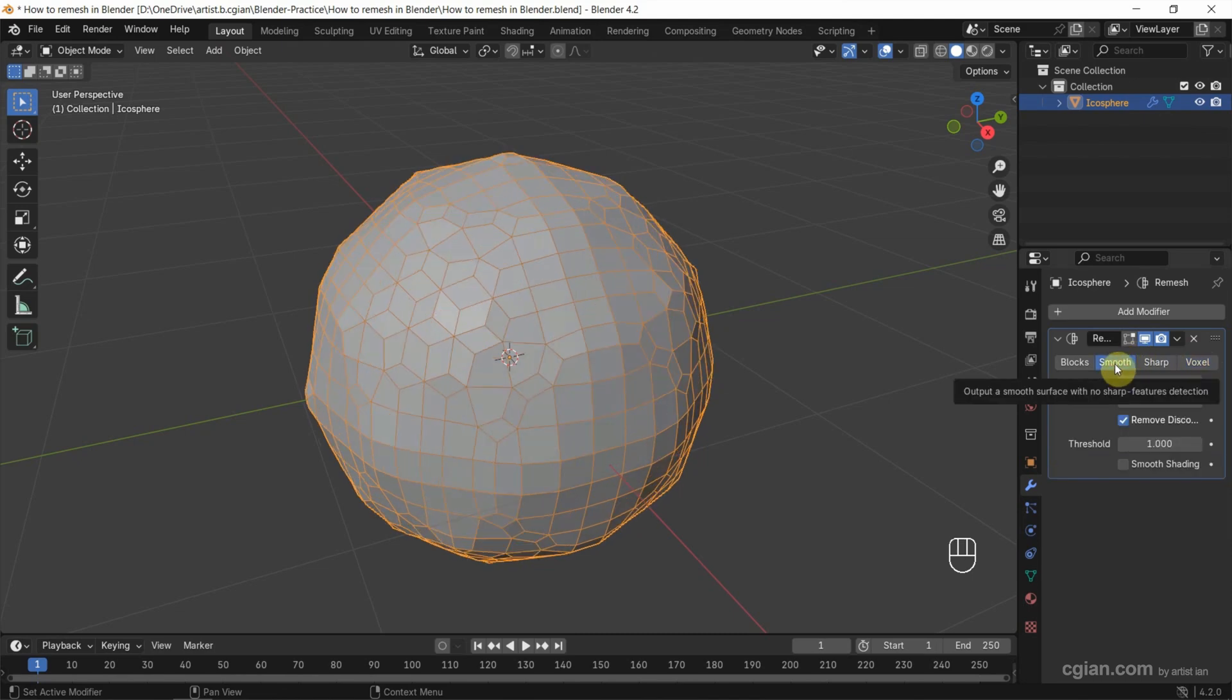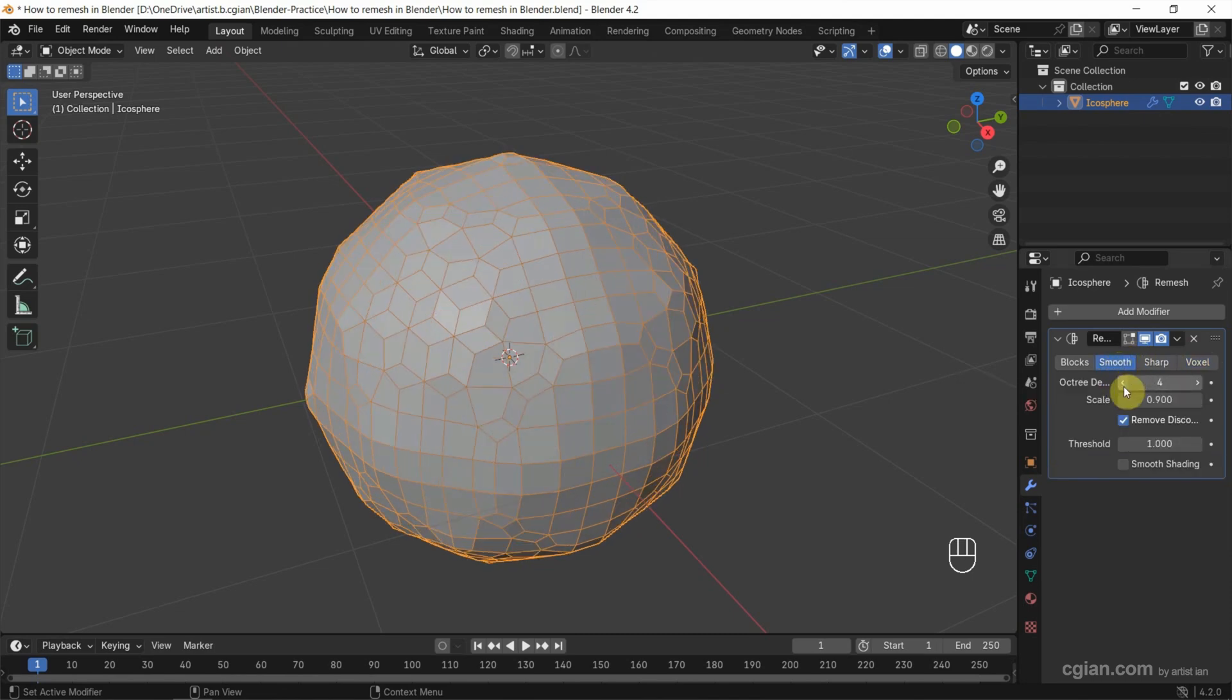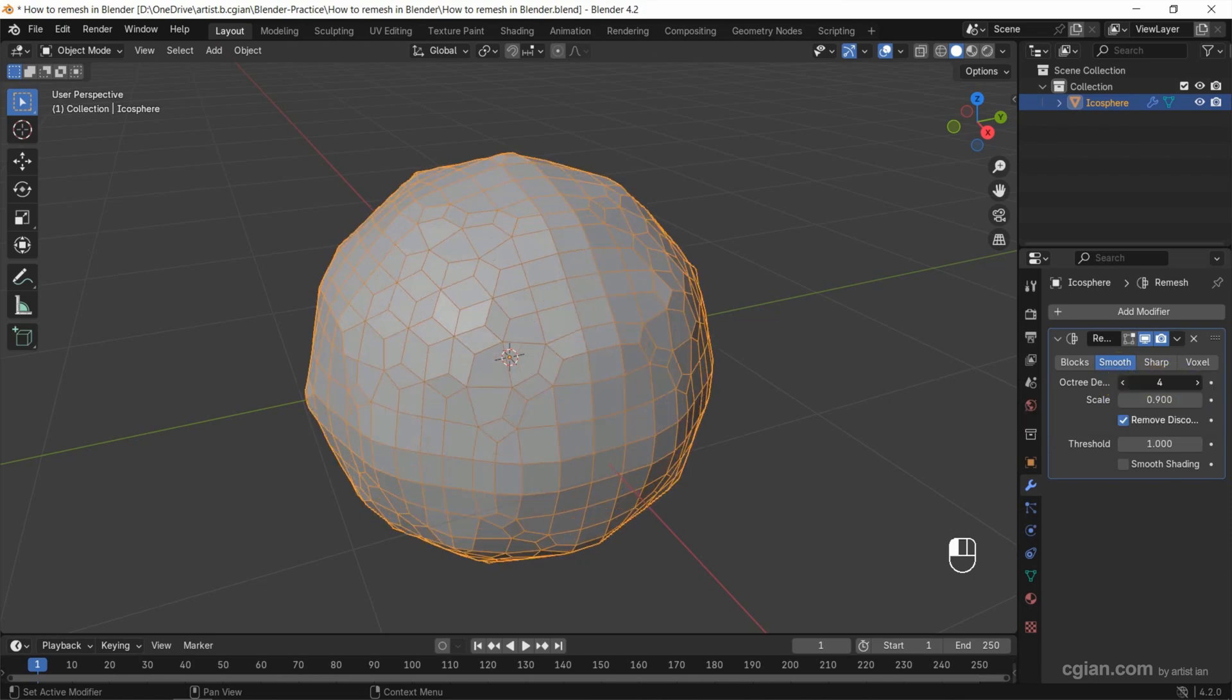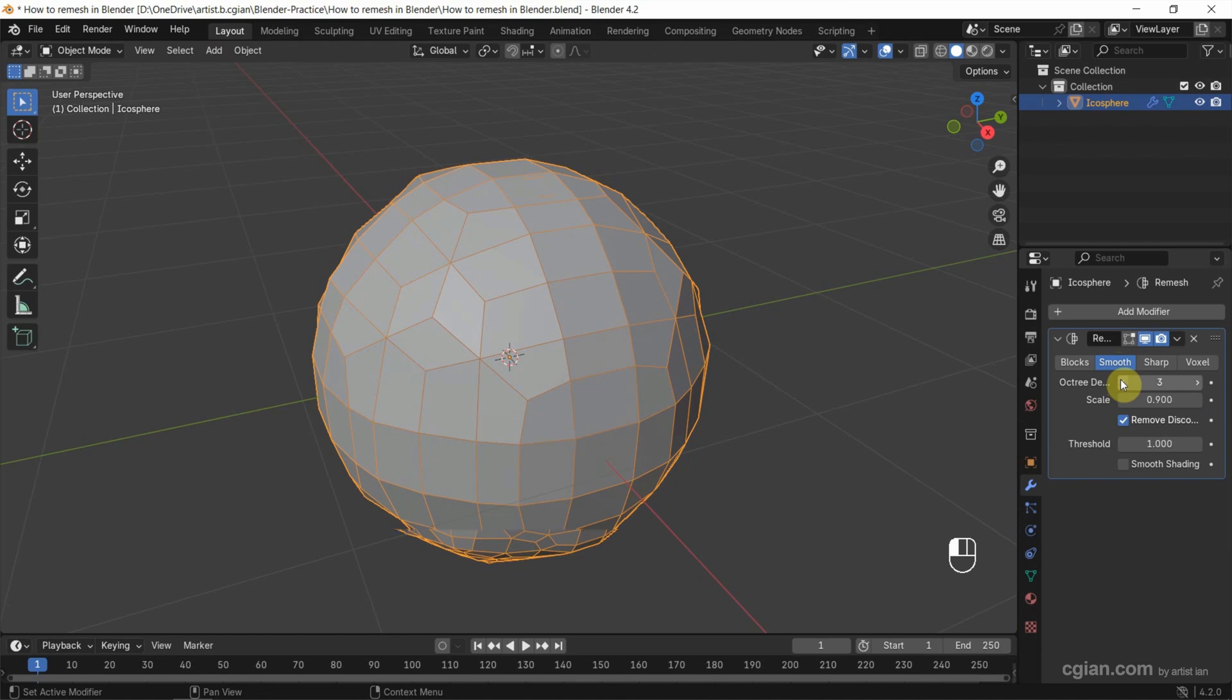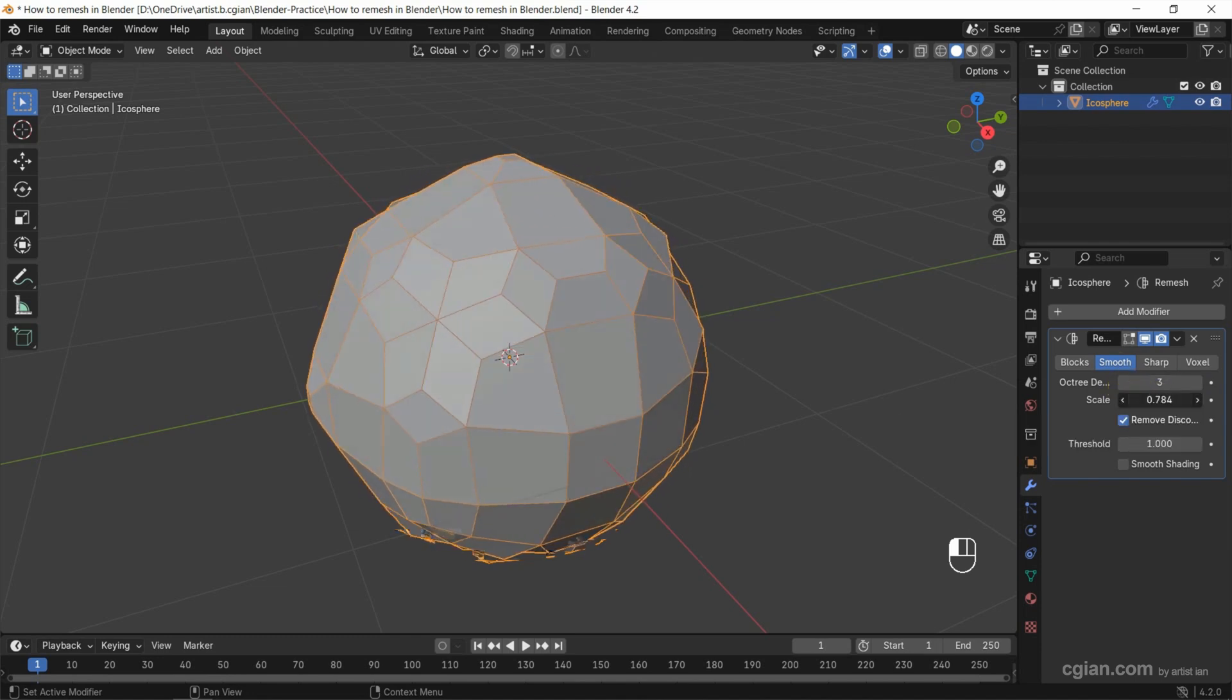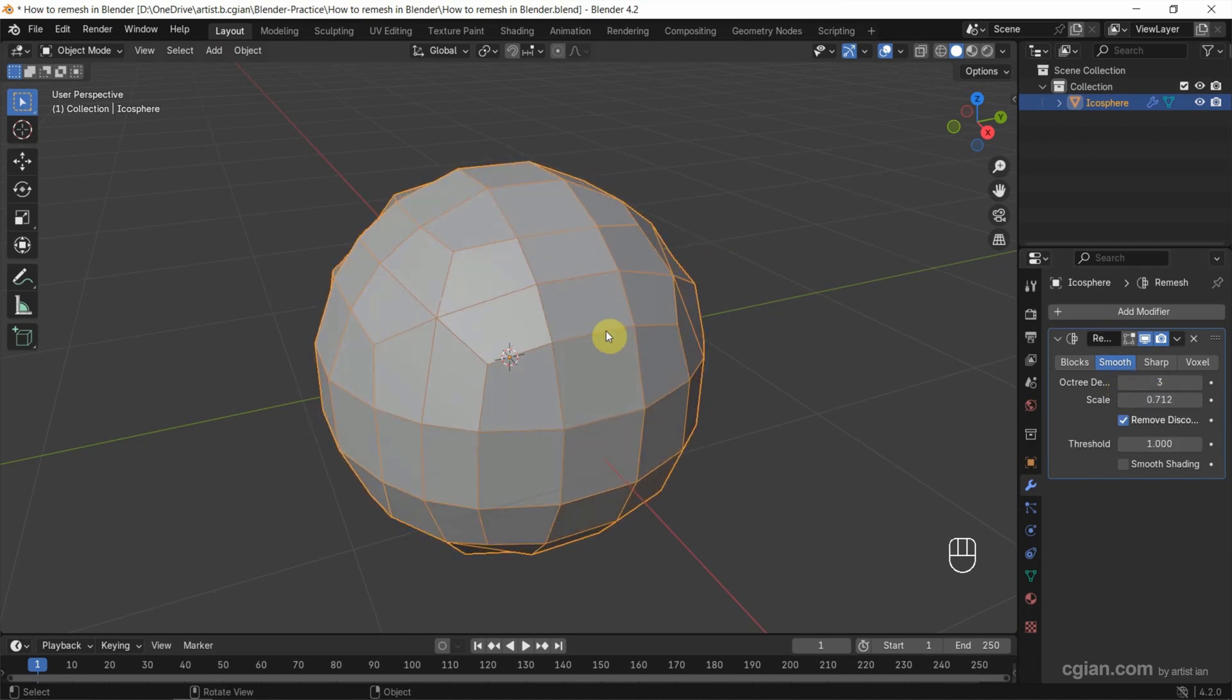And then we can go down to octree depth to adjust the value. For example, we can increase the mesh or we can reduce the mesh. Also, we can adjust the scale to reduce the mesh. So we can use the remesh modifier to reduce the number of mesh.